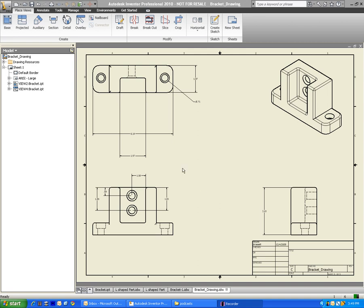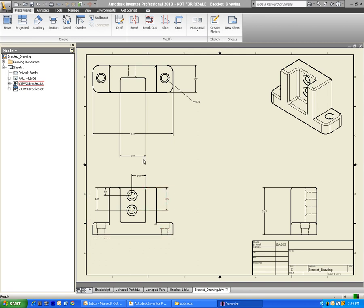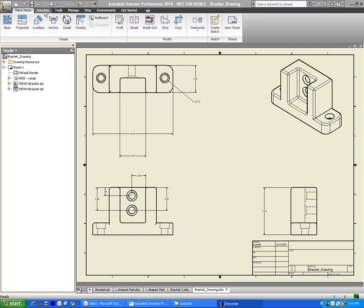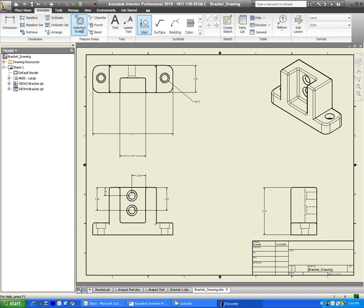So here we go. First thing we're going to do is I'm going to show you how to add some dimensions to this counterbore hole right here. So to do it, we're going to go up to Annotate. Whenever we add any sort of words or dimensions, we're always going into Annotate. And right here, under Feature and Notes, there's an option for Hole and Thread. I'll go ahead and click on that.